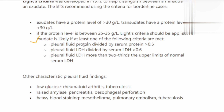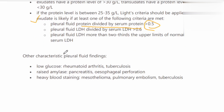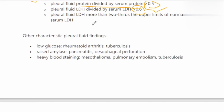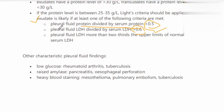The three components of Light's criteria are: first, pleural fluid protein divided by serum protein — a ratio of more than 0.5 indicates exudate; second, pleural fluid LDH divided by serum LDH — a cutoff of more than 0.6 indicates exudate; third, pleural fluid LDH more than two-thirds of the upper limit of normal serum LDH indicates exudate. If one criteria is positive, it is an exudate; for transudate, all criteria should be negative.